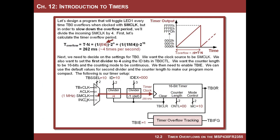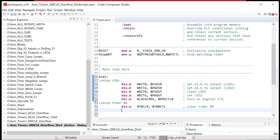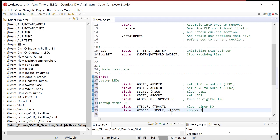Now let's set up the clock. We'll choose SM clock, so BIS.W TBSSEL__SMCLK in the TB0CTL register. All of these labels, bit masks, and configuration register names come from the header file — that's where you find them. This instruction chooses SM clock.